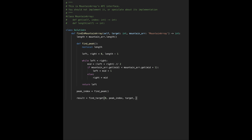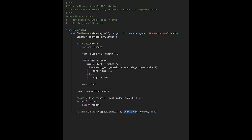Then call find_target for the increasing part with left = 0, right = peak index, target, and is_upside = True. If the result is not minus one, return that result. Otherwise call find_target for the decreasing part with left = peak index + 1, right = length minus one, target, and is_upside = False.